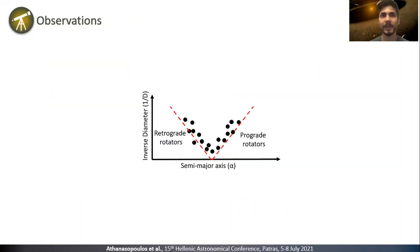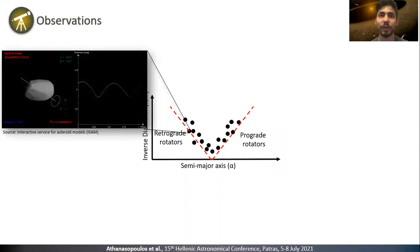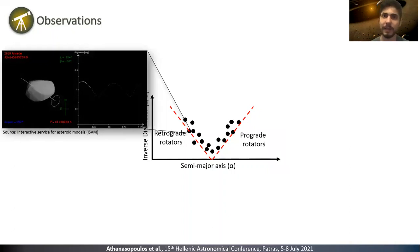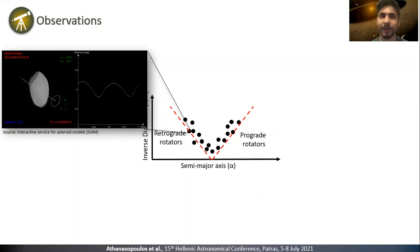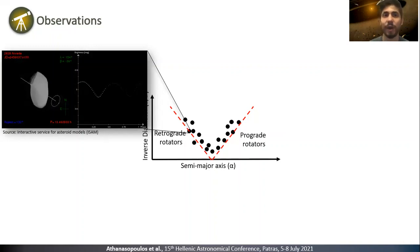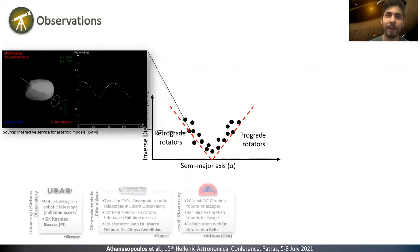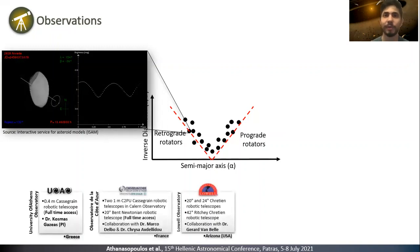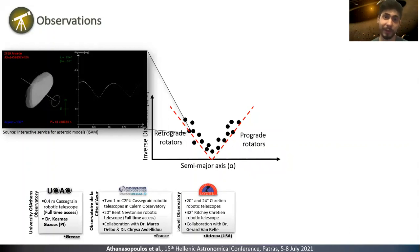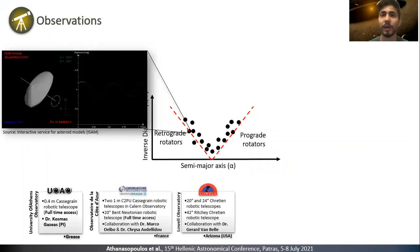The first way is to determine the spin direction of asteroids on different sides of the V-shape through photometric observations. The members of the inward side of the V-shape of the family should have a statistical predominance of retrograde objects, and vice versa for the outward side. Apart from our observatory here at the University of Athens, we have access to three telescopes at Observatoire de Haute-Provence and three more at Lowell Observatory.